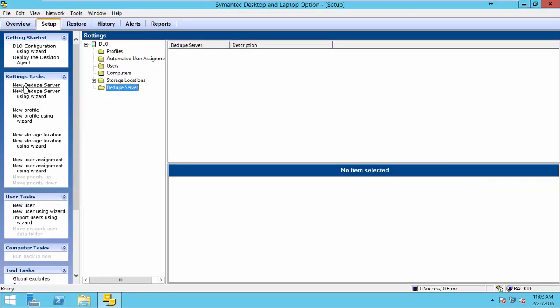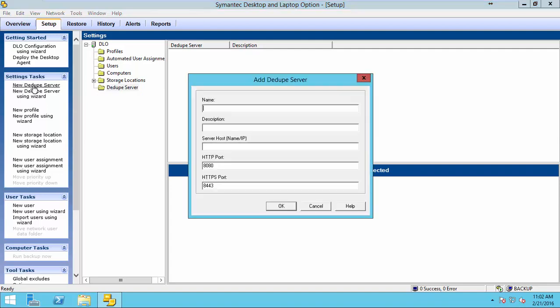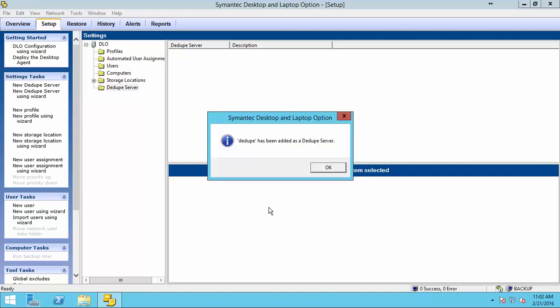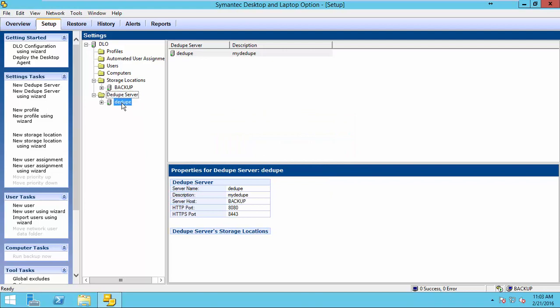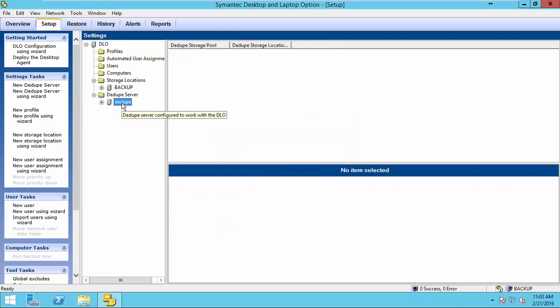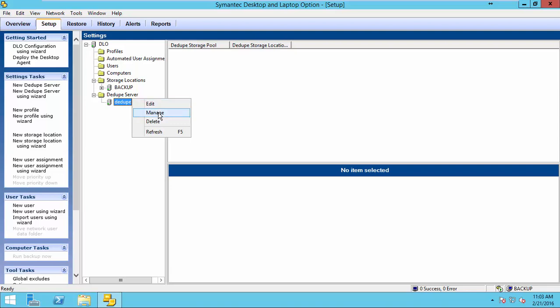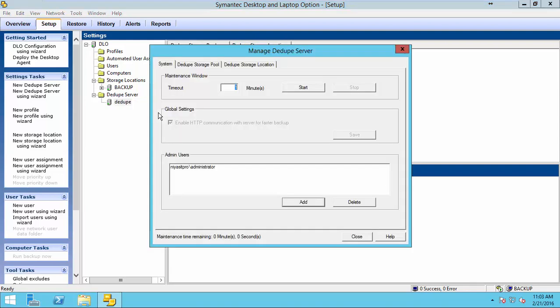To configure a deduplication server, you have two options. It means new deduplication server or new deduplication server using wizard. Name your deduplication server here. Give a small description. Enter your server name and click OK. Now, a deduplication server is added. Right-click and select Manage to complete the deduplication storage location configuration.